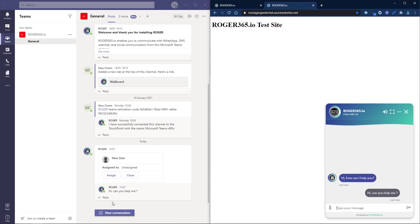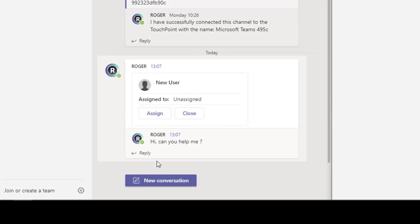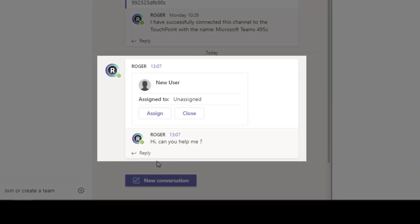When a new conversation arrives in a Microsoft Teams channel, a default adaptive card is shown in the header of the conversation.